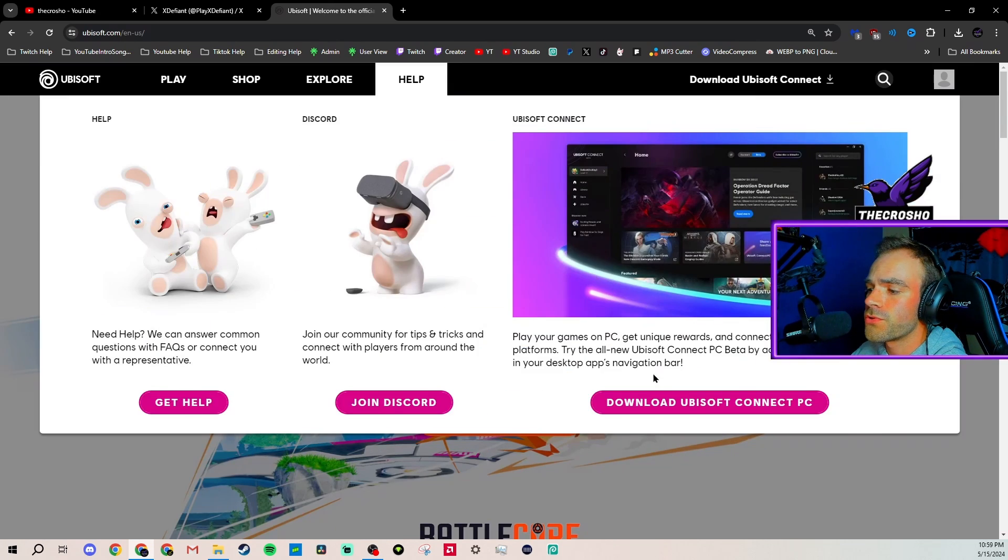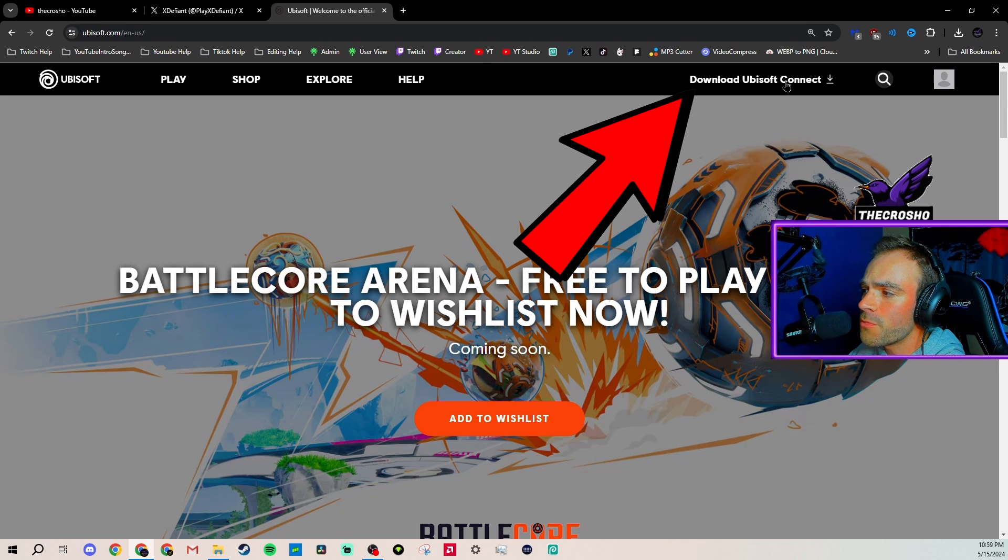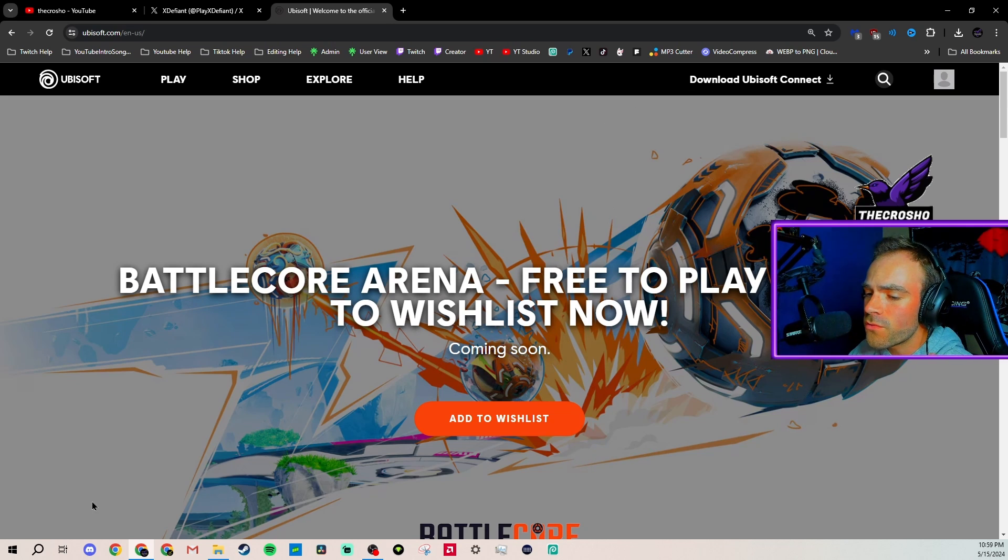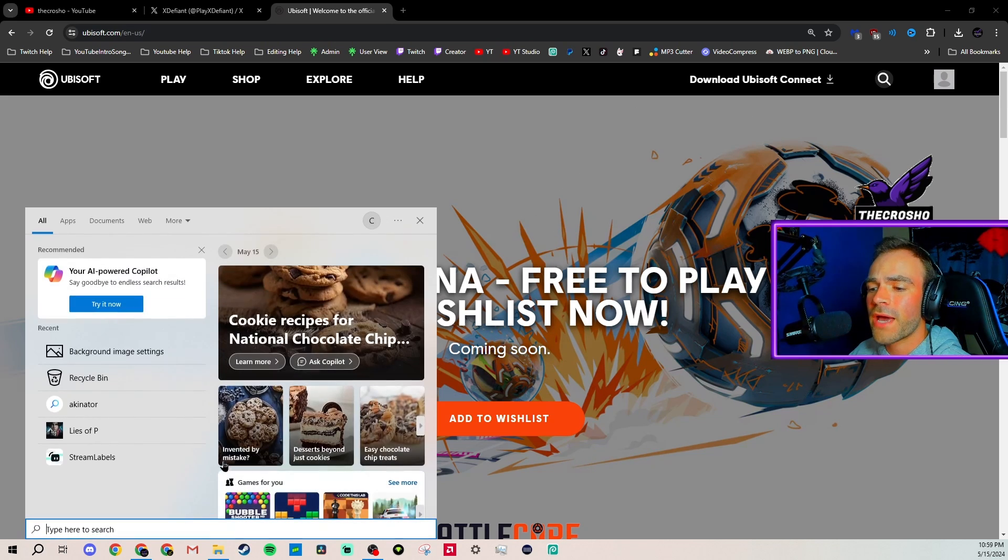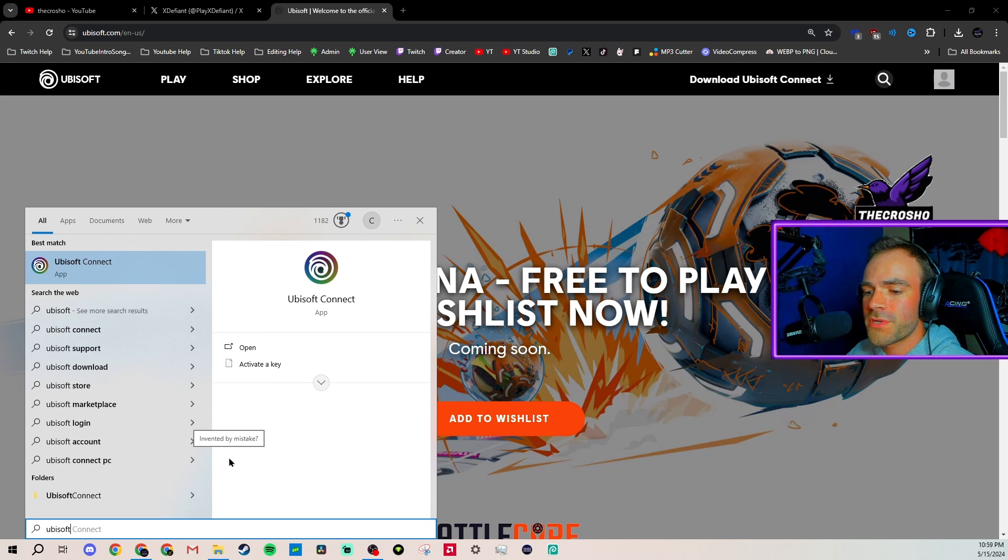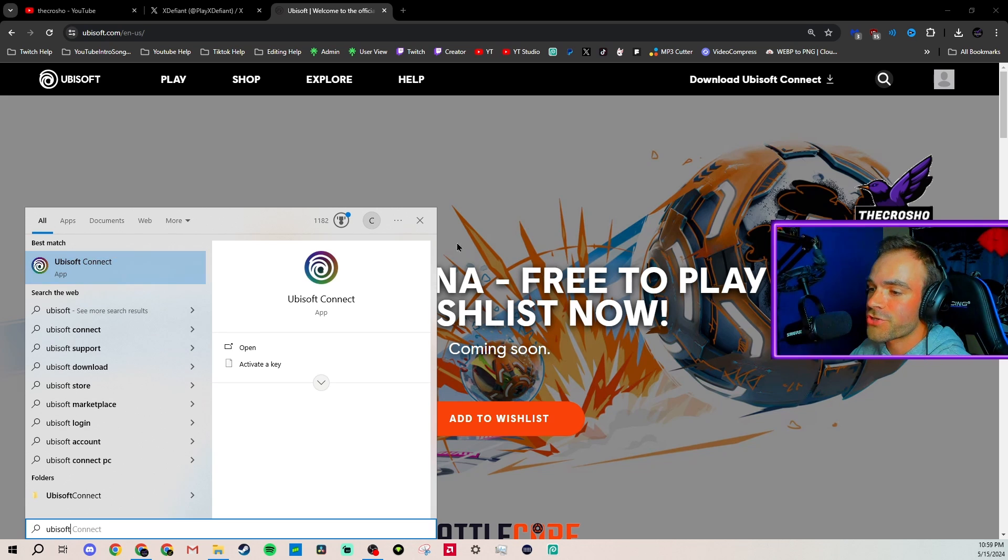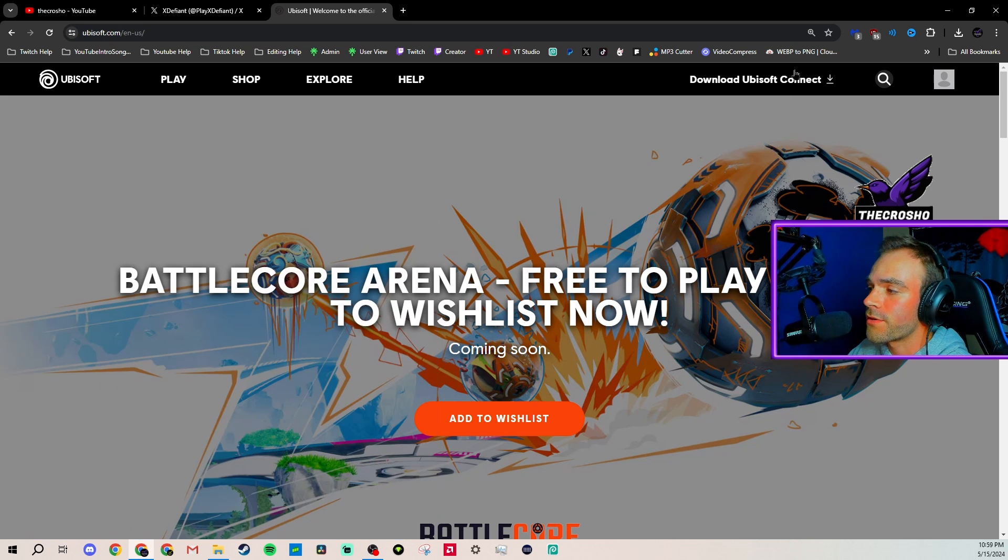First of all, you need to go to Ubisoft and download the Ubisoft Connect client. If you aren't sure if you have it, you can simply search Ubisoft in your search bar. I have it, so I don't really need to, but I'm going to show you guys how to do it.